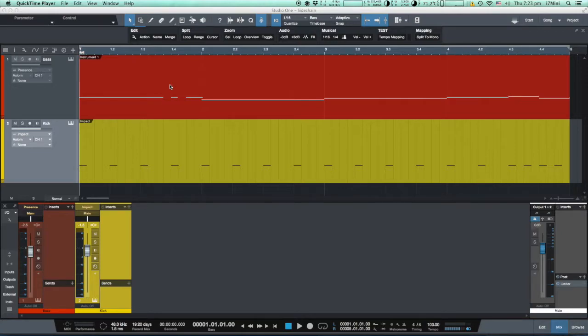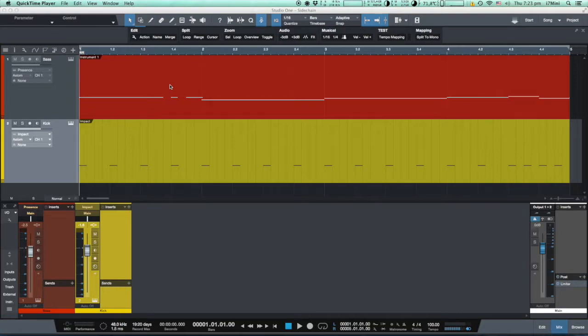Today I want to show you what people mean when they say using sidechain compressor, sidechain gate, or ducking.